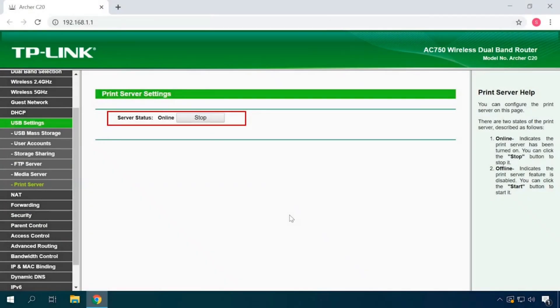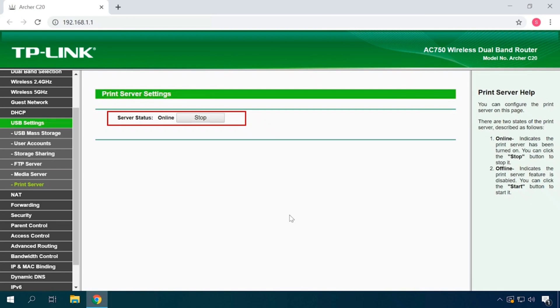Go to the web interface of your router, open the tab USB Settings, Print Server to check if the connected printer is displayed here. The server status should be online, and if it's offline, click Start.